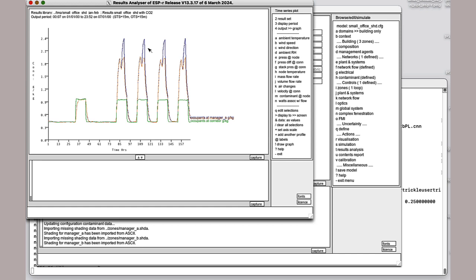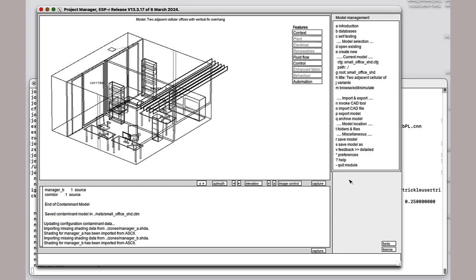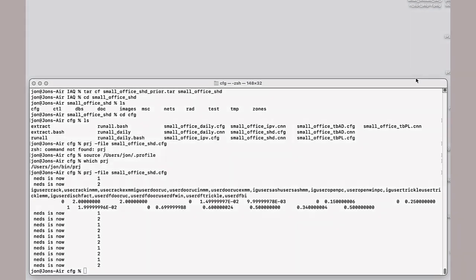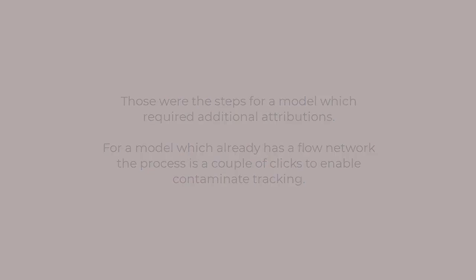Therefore, that particular amount of fresh air coming in is not really conducive with good air quality. That's the process. We can then go back in and talk to our colleagues and the design team about how we probably want to put some sort of control involved in this so that the flow rates do actually respond to measured CO2 levels in the room and it ramps up the fresh air rate. That is the process for a model which requires additional attributes. A model which already has a flow network, well, the process is of course much simpler.